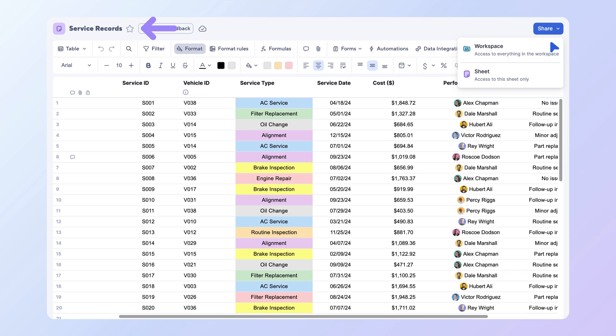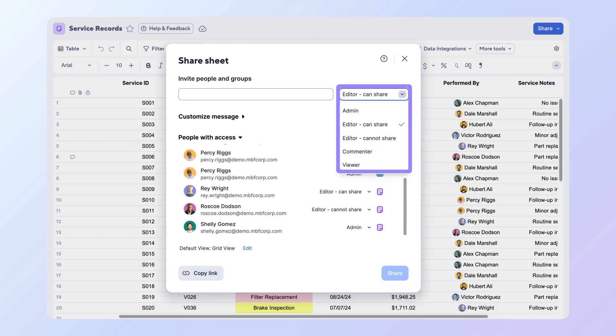Imagine you've built a service records tracker and must share it with your internal team and some external partners. You'll choose from one of five sharing permission levels: viewer, commenter, editor cannot share, editor can share, or admin.